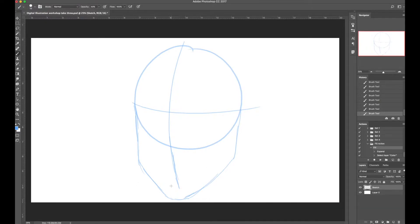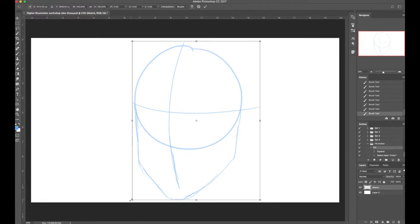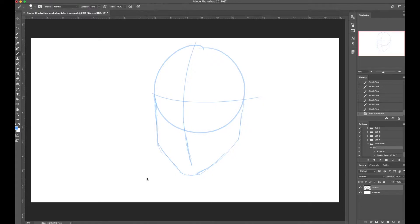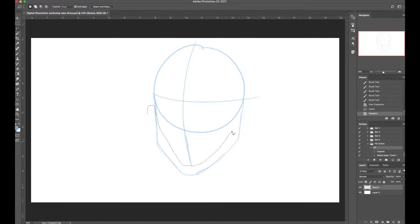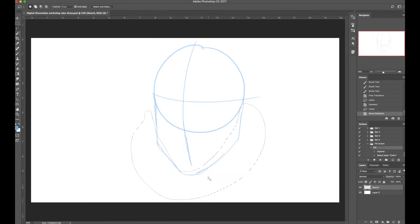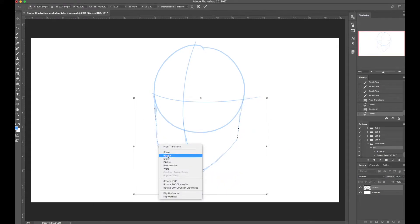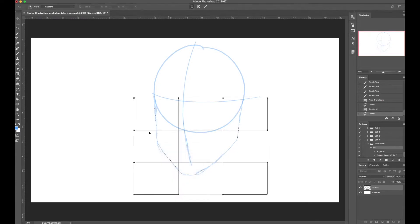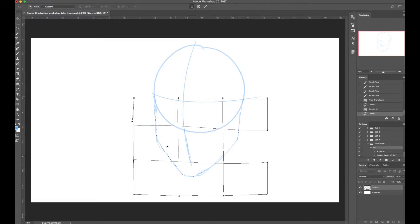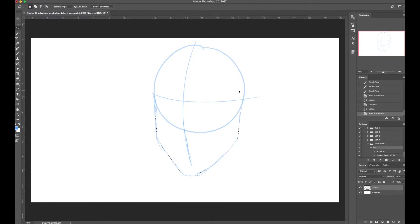I've made the face too big, so I'll use Command+T to shrink it down so we can fit a neck and shoulders. To adjust the jawline, I'll use the Lasso tool (L) to select the jaw area, then Command+T to alter it. I'll right-click and select Warp to move the jaw corners up to match better. Then Command+D to deselect, and now we'll draw in the features.